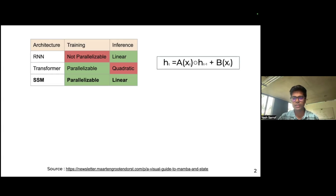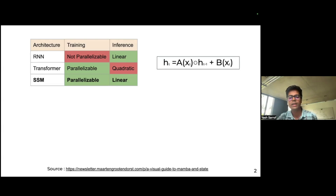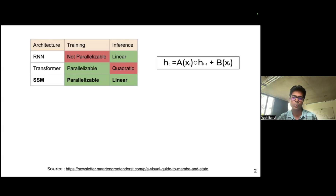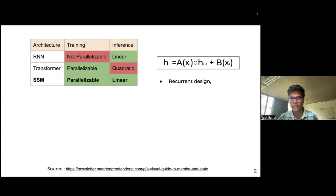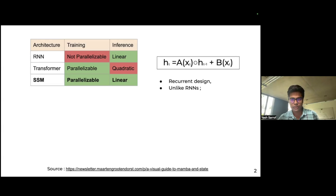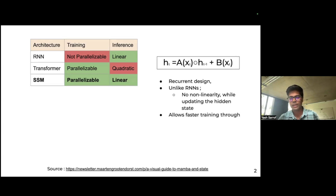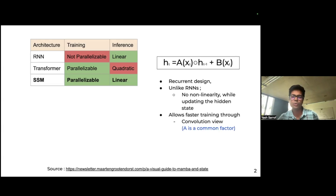The base equation of SSMs works as follows: we update the hidden state by passing it through a residual connection through matrix B, and we update the hidden state with matrix A, both of which can be functions of the input X. This looks fairly similar to an RNN, but the major difference is that there is no non-linearity while updating the hidden state, and this key difference allows faster training and parallelization.